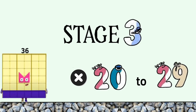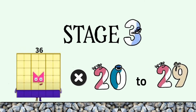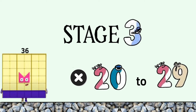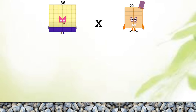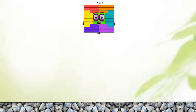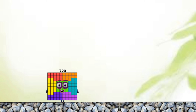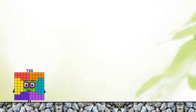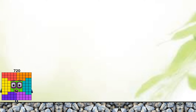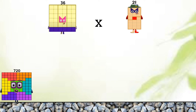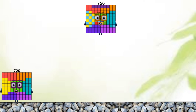Stage 3. Number blocks 36 plus 21 to 29. 36 plus 20 equals 720. 36 plus 21 equals 756.